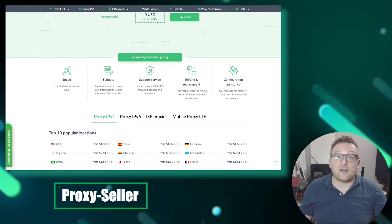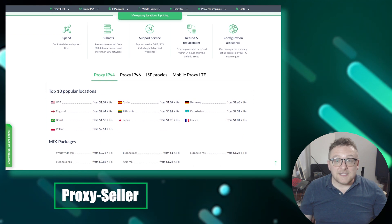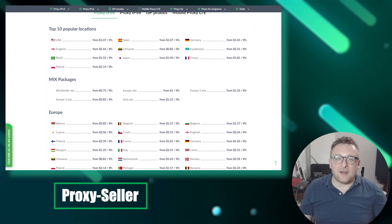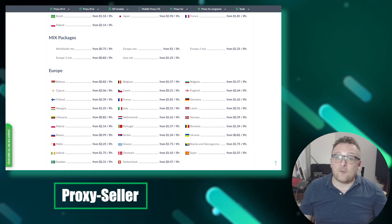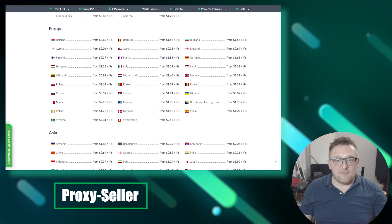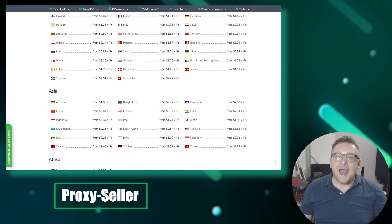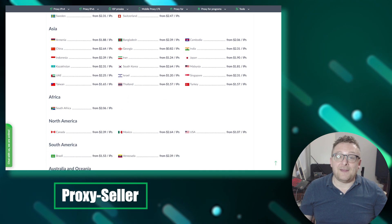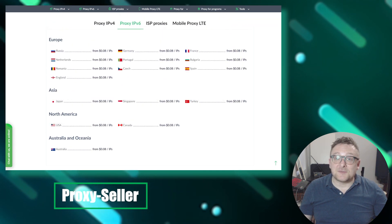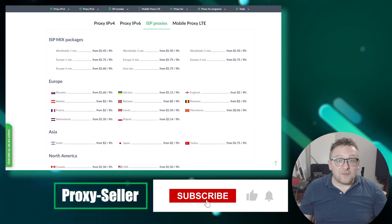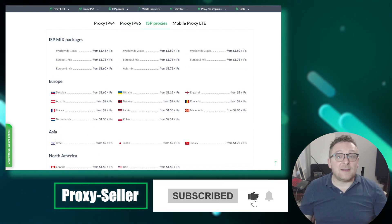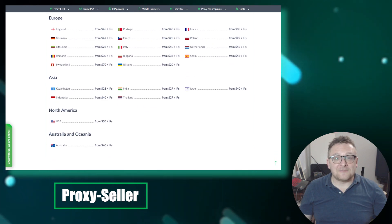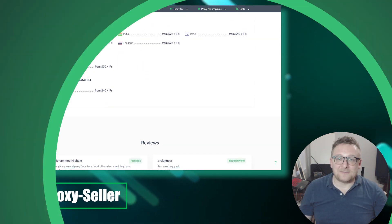I'd like to highlight Proxy Seller as the leading proxy provider in the market. With Proxy Seller you can enjoy 100% anonymity on the network, guaranteed performance, a vast selection of locations, and round-the-clock support. The link will be in the description. Don't forget to subscribe to the channel, turn on notifications by clicking the bell, and hit the like button. See you in the next video!